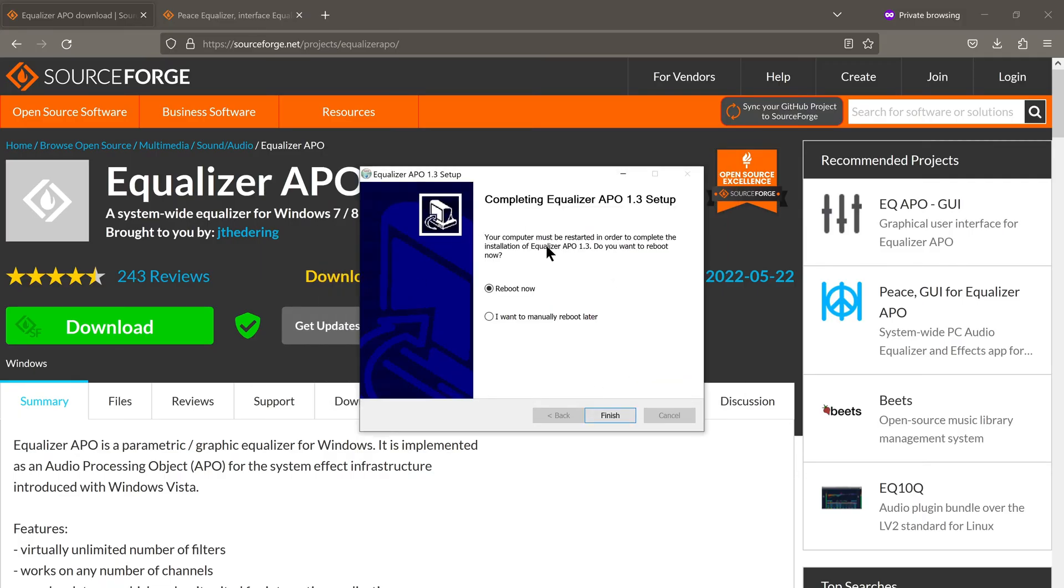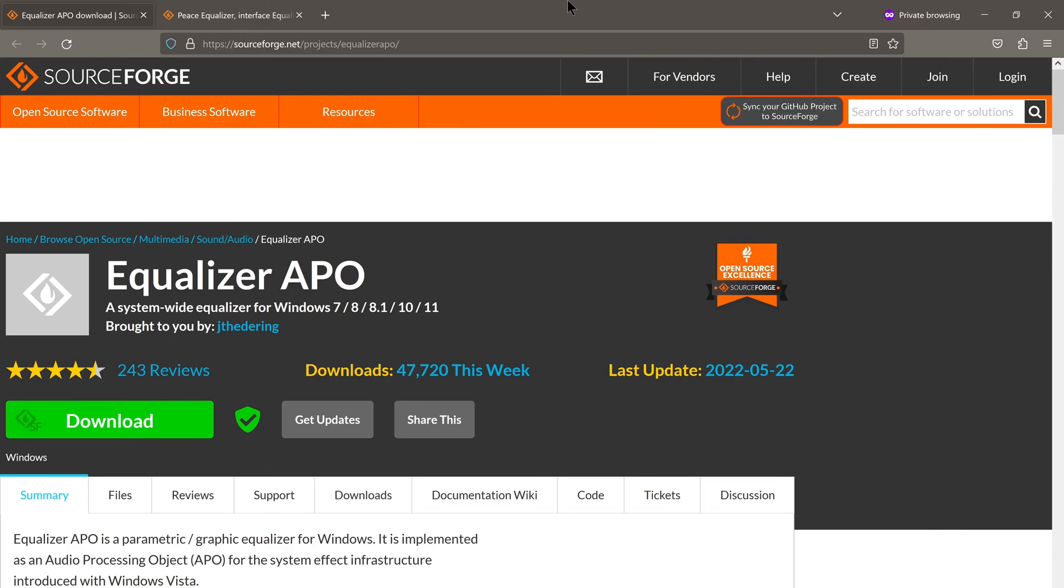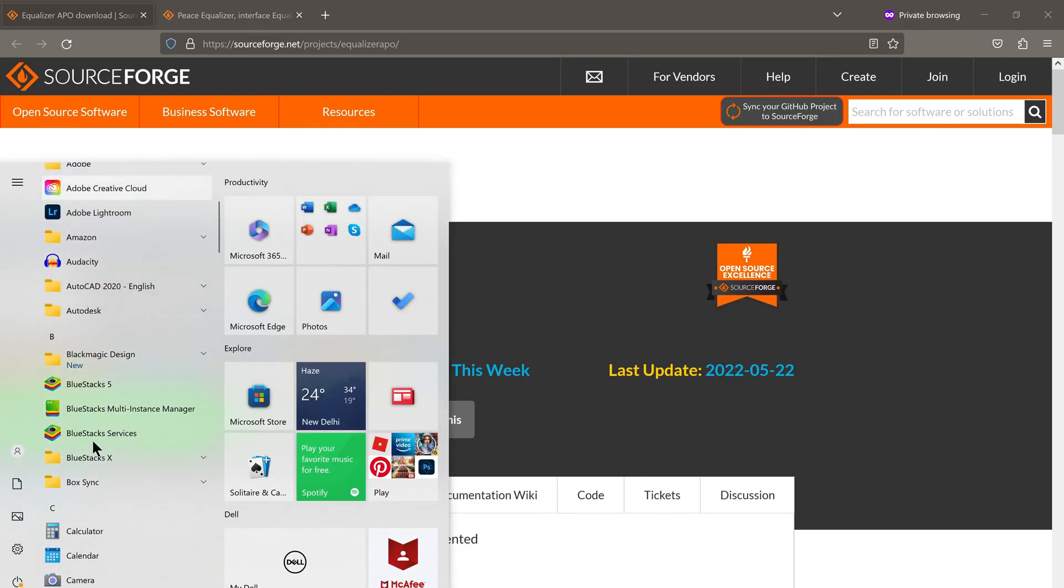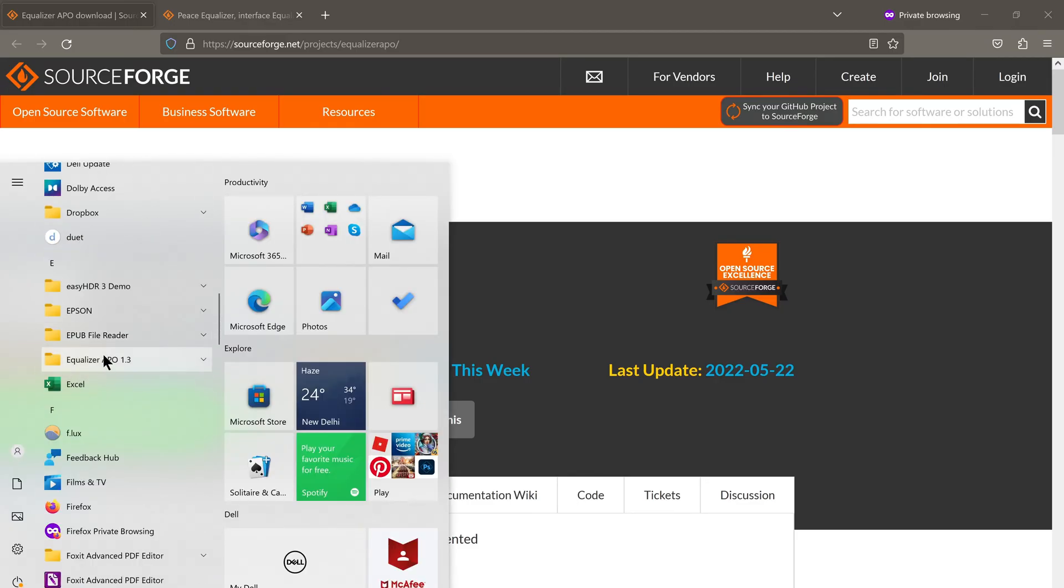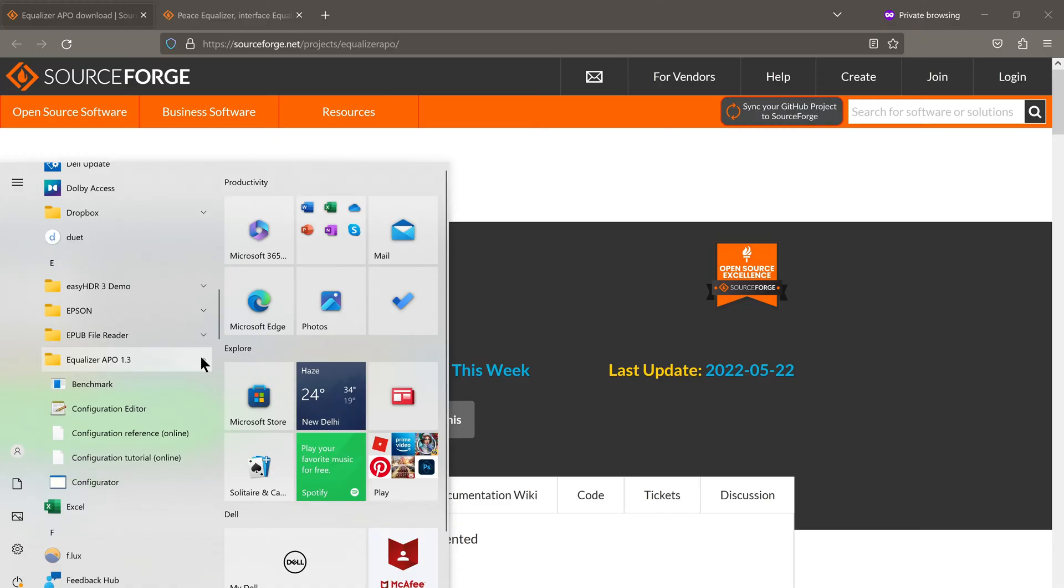It'll ask you to restart your computer. I'll pause the video here and I'll come back once my computer has restarted. All right. So now that we've installed equalizer APO, and we can check that it has in fact been installed. If we click on start, scroll down, you see here it says equalizer APO. So it has been installed.